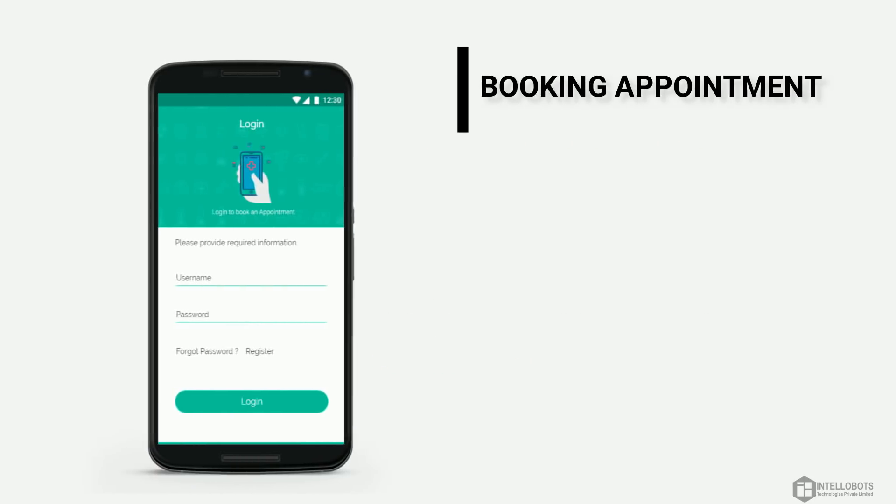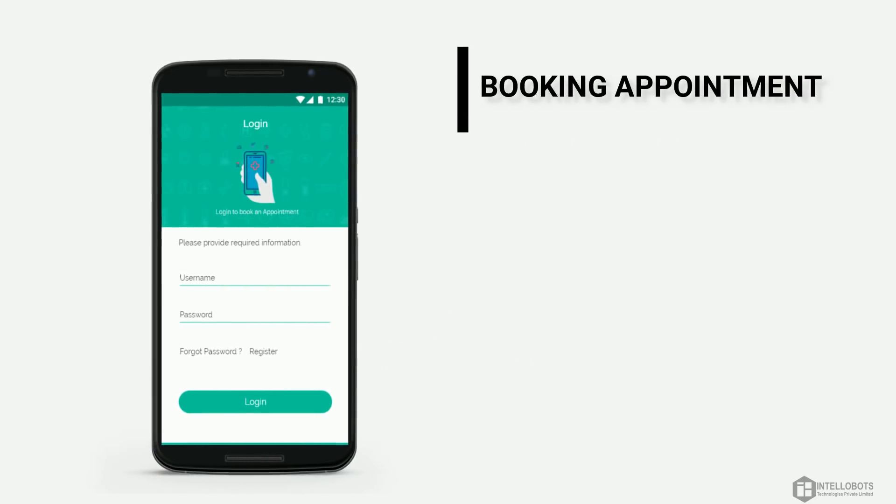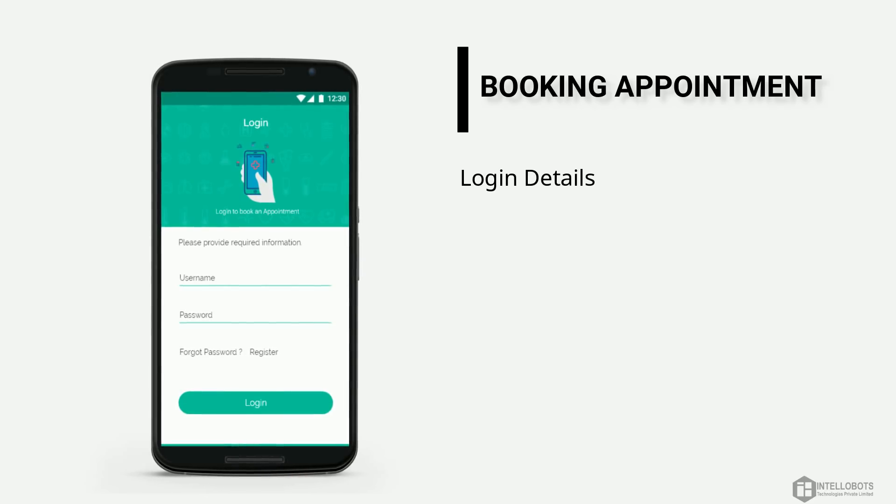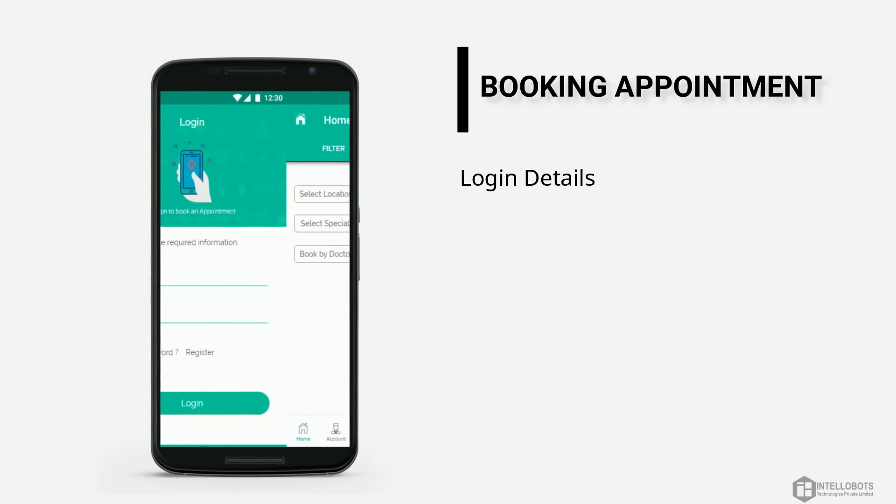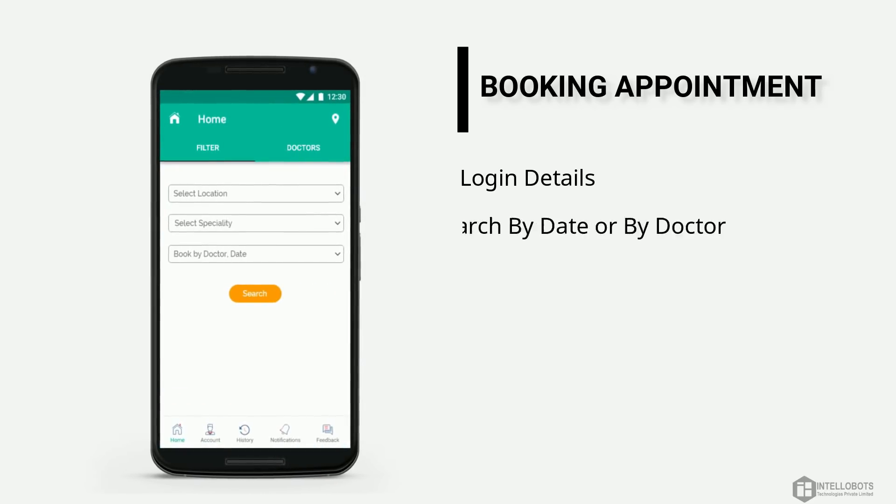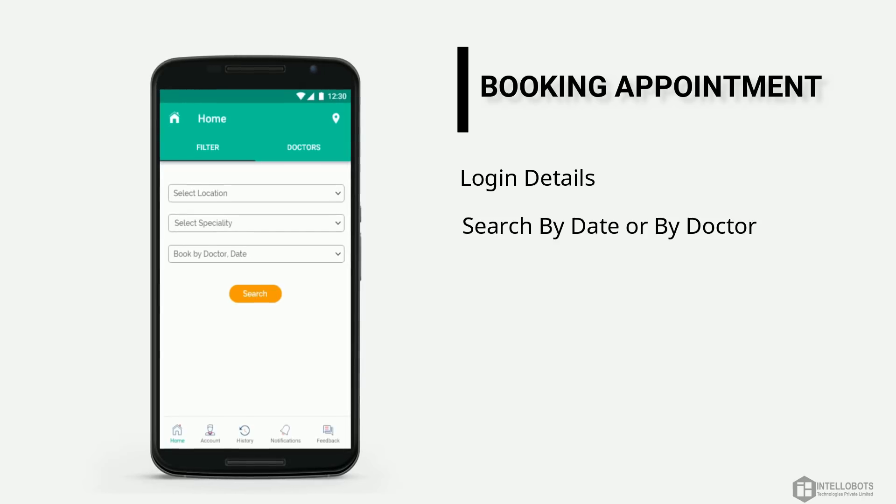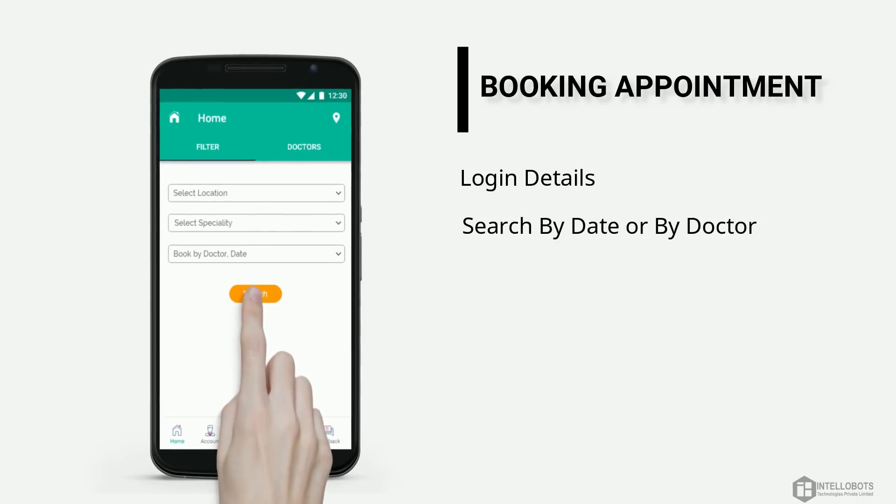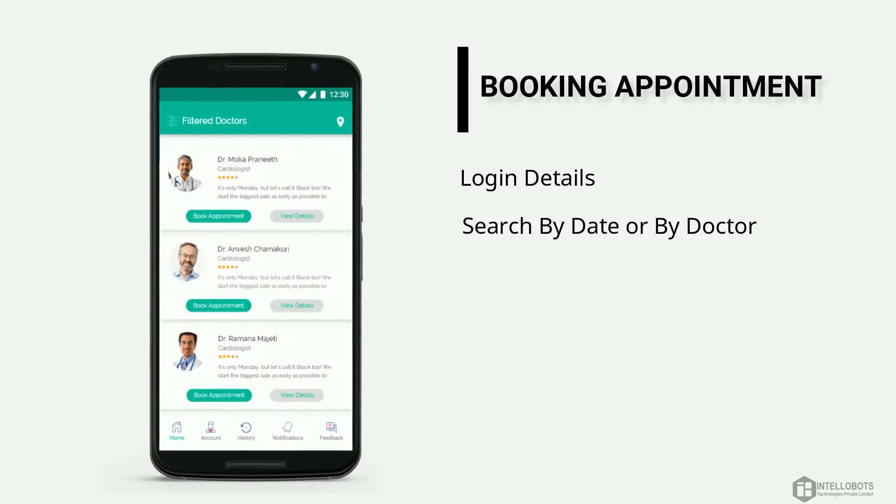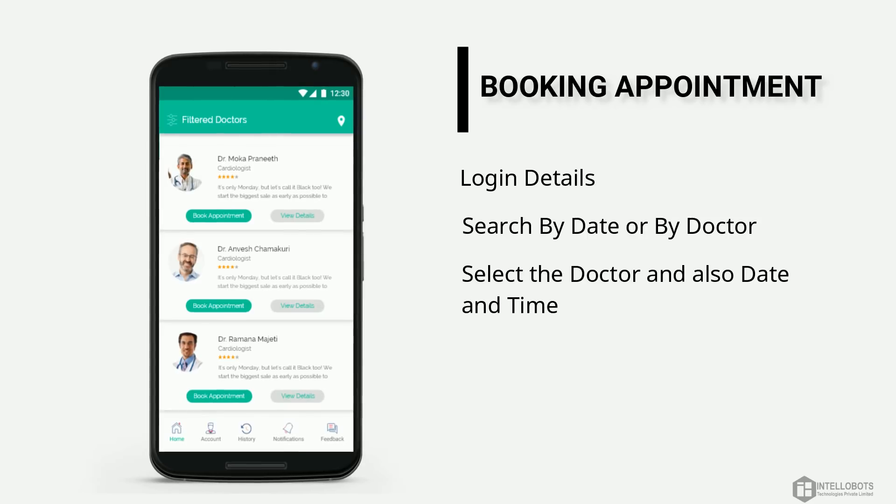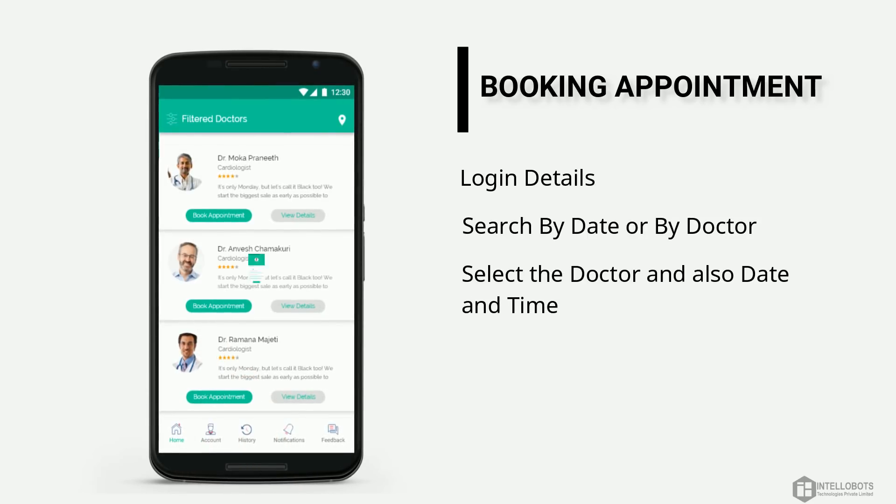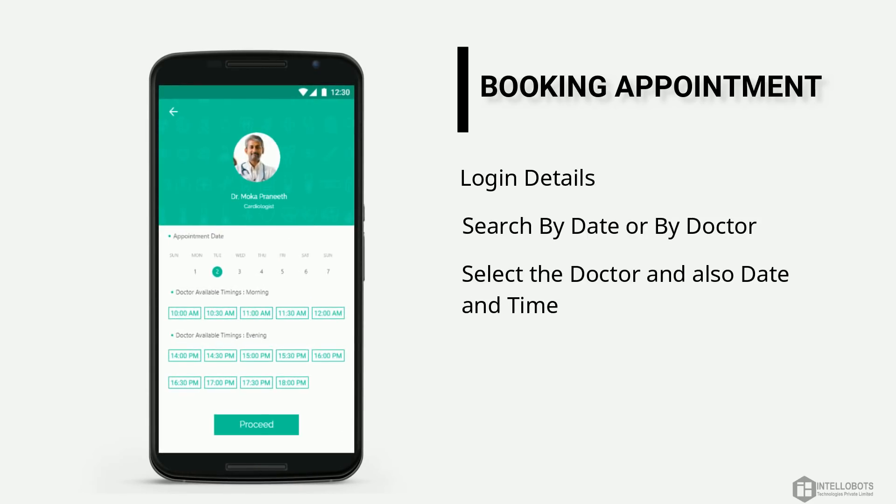Let's get into booking an appointment in Android app. Open the app and then fill the login details and submit. Search as you prefer and book appointment by date or by doctor. Select the doctor and click on book appointment button.